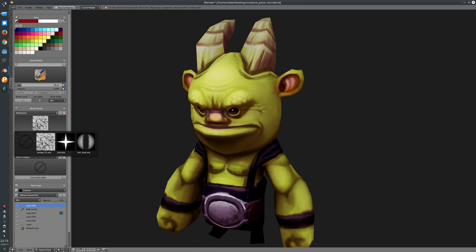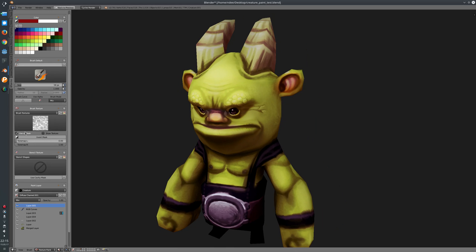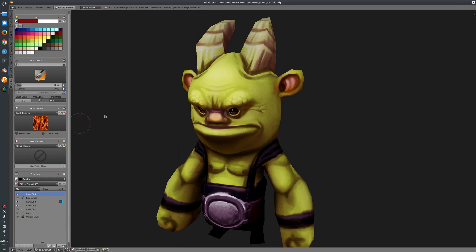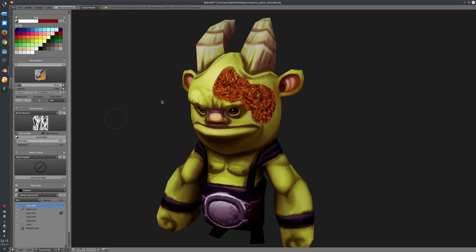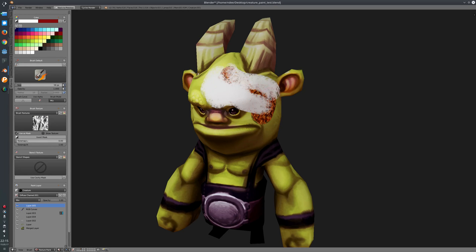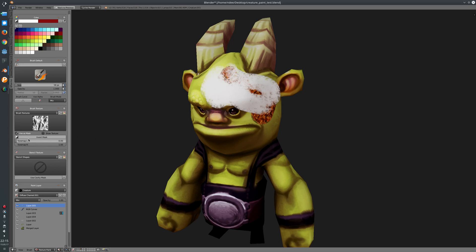You can use textures as a mask or just use them as a color texture. You can show the texture in the viewport, invert it, or set the contrast here. That's the brush texture docker.